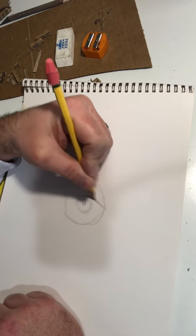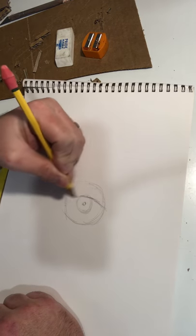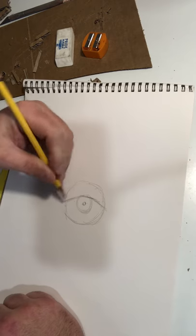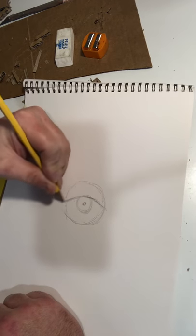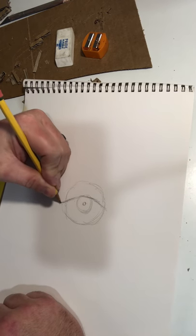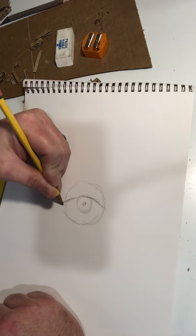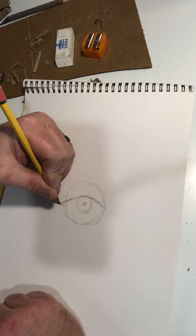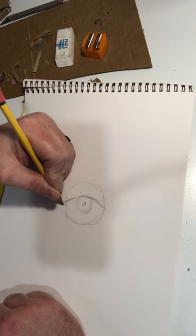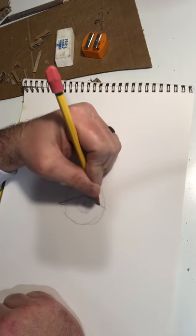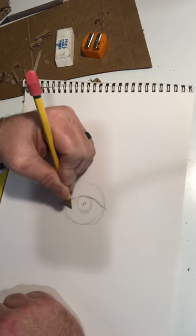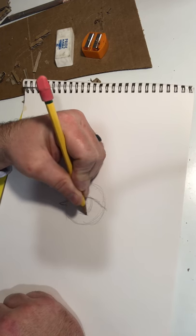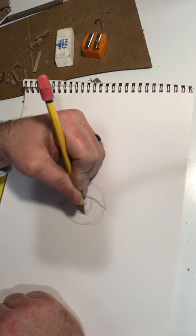come down, turn, do a little bit of a curve, curve back, go back down, and then come just below that iris.